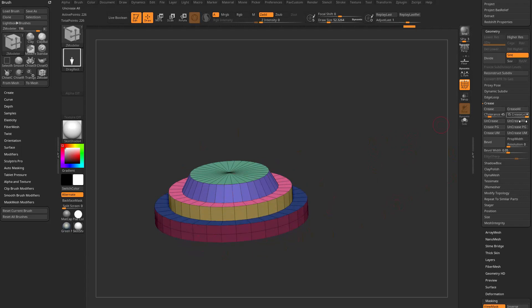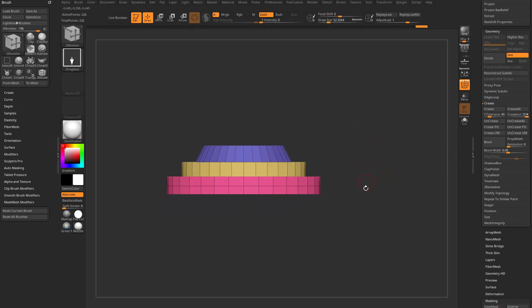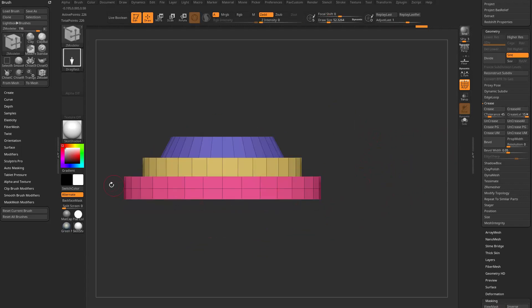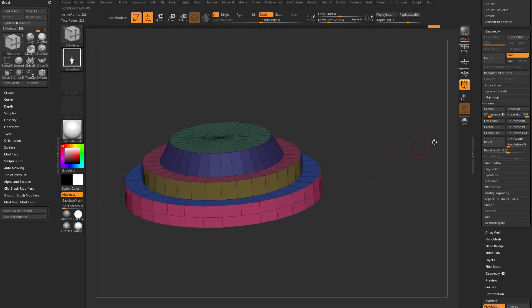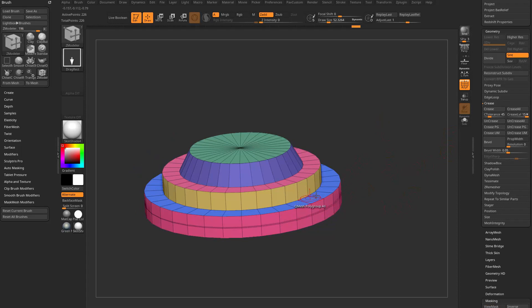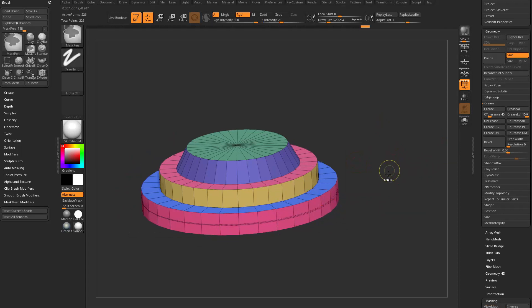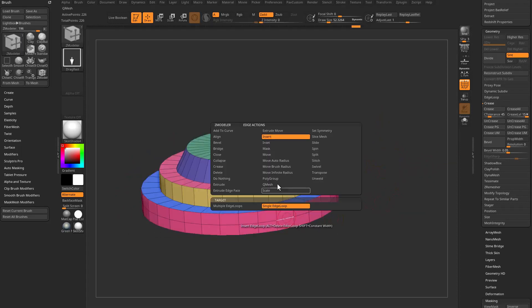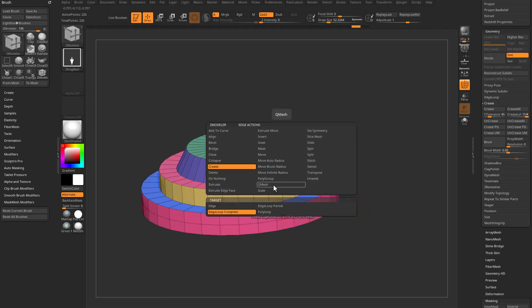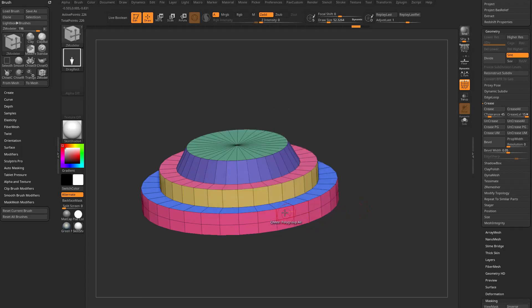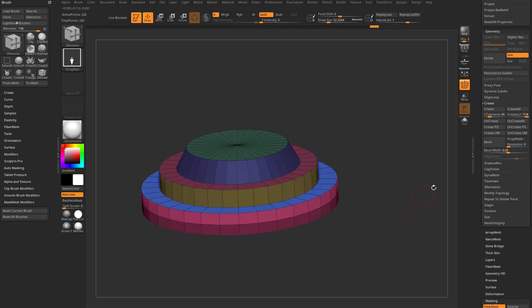It's kind of up to you. For example if I want to crease this line right here, again I can control alt drag over this and then say crease unmasked and that'll go ahead and crease that line. Of course there's any number of ways to crease this, like with your Z Modeler brush you can say crease edge loop complete, you can mask edge loop complete, mask this, control tap to invert that and then say crease unmask.